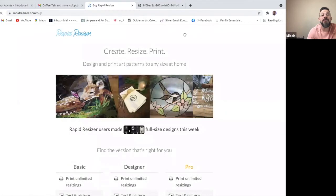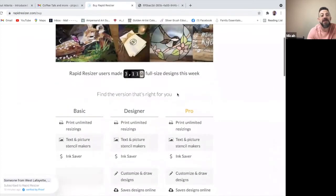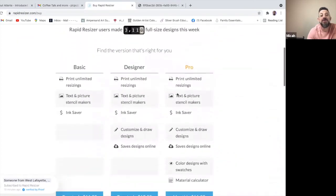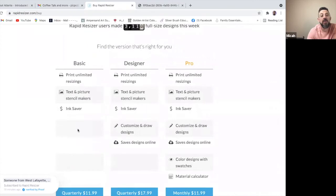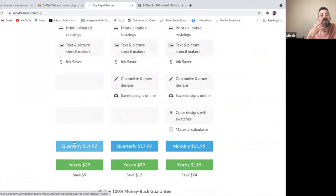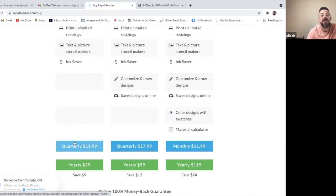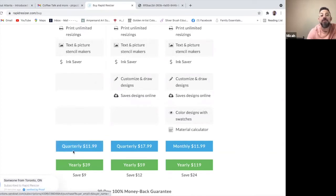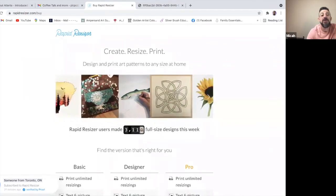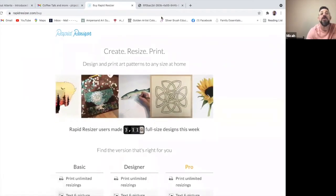So once I go to Rapid Resizer, I can look up the pricing. The basic, which is just a way to continue with the images, is quarterly $12. So it's really a nominal fee and you can use it. It depends on how much you want to use and you can pay by the quarter.